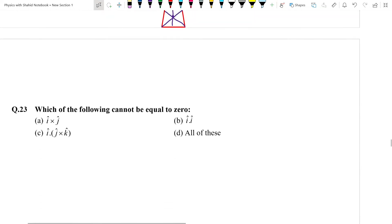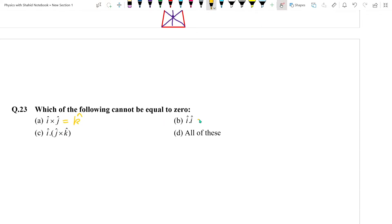Question: Which of the following cannot be equal to zero? i cross j = k, i dot i = 1, j cross k = i, and i dot i again = 1. These values are fixed and non-zero.